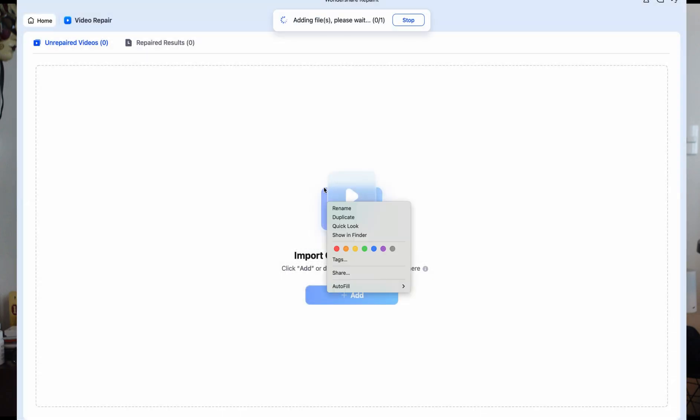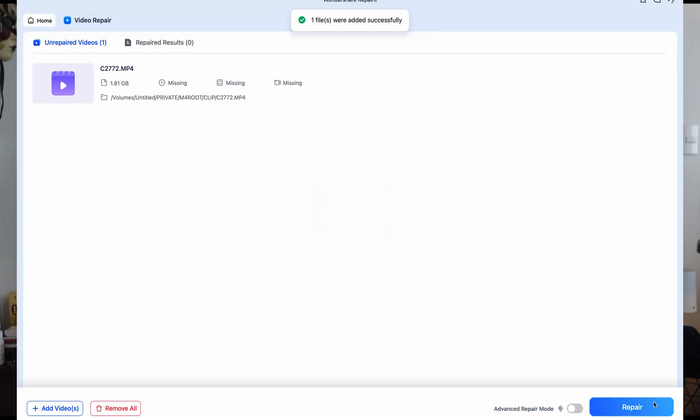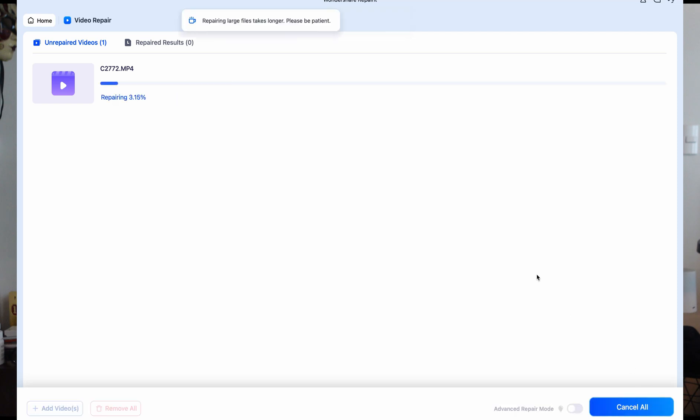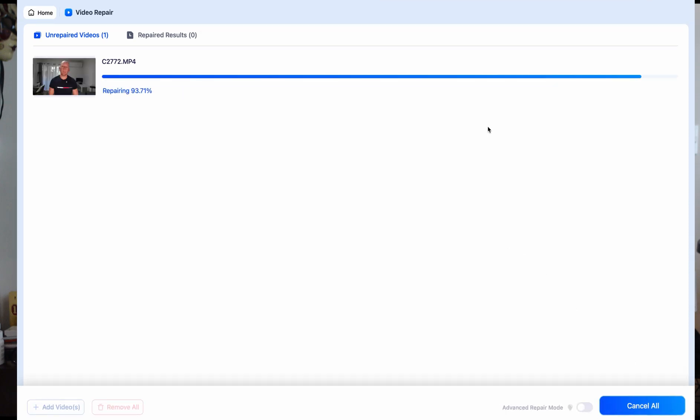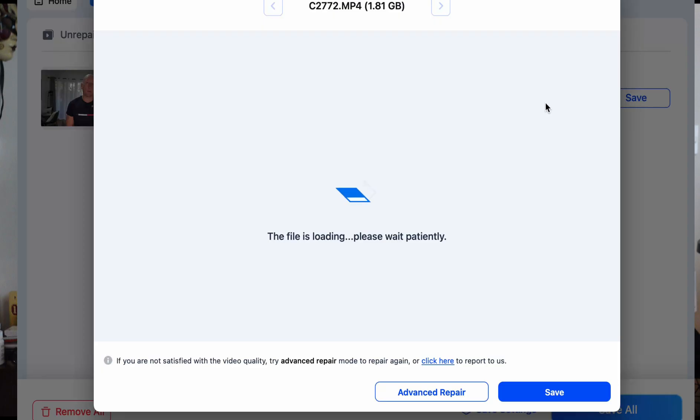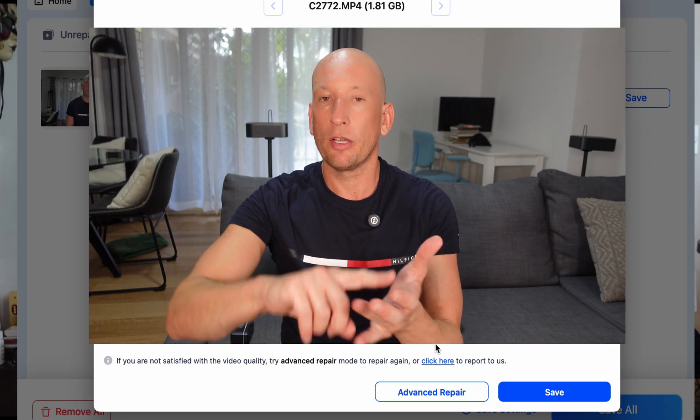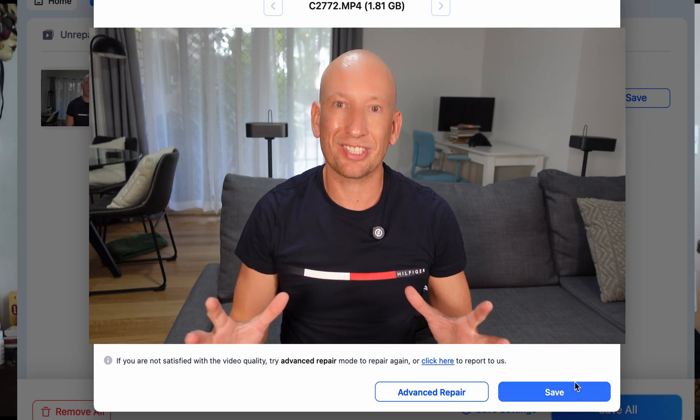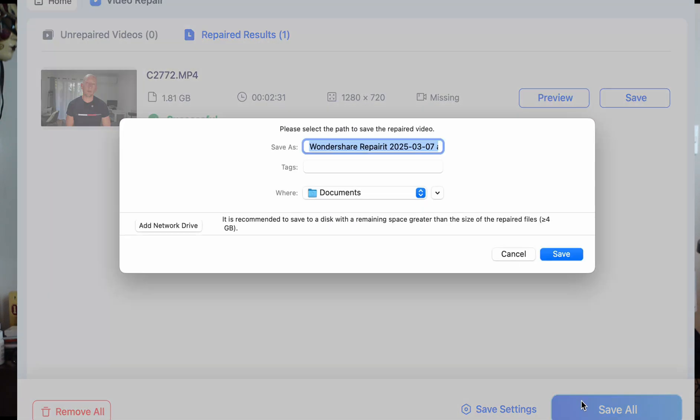So I loaded Wondershare RepairIt, imported damaged files, and within minutes, everything was restored. The color depth, dynamic range, and sharpness were all exactly how they should be. I was able to edit, export, and publish my video without missing my deadline. That's the most important thing, is having time. Things go wrong, it's important to be able to get it done quickly.